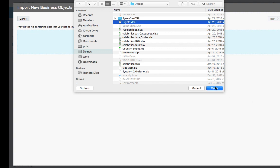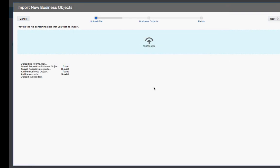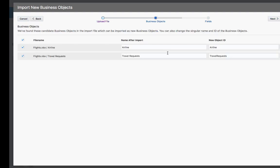For example, here is an Excel spreadsheet that contains information about airlines, as well as information about travel requests.